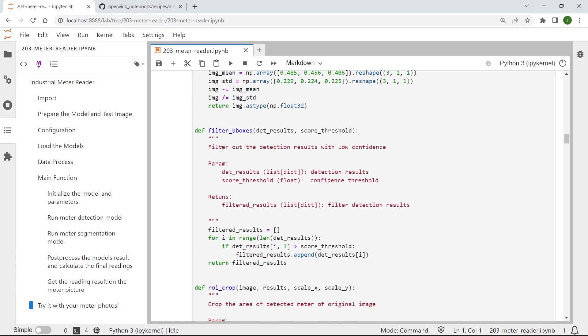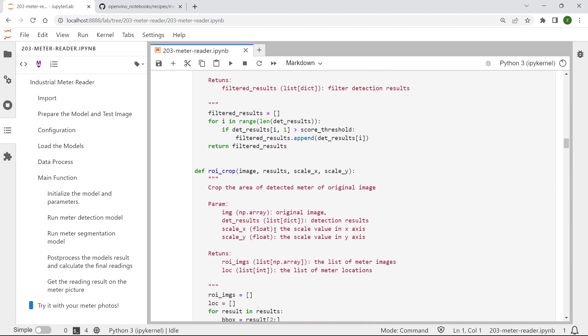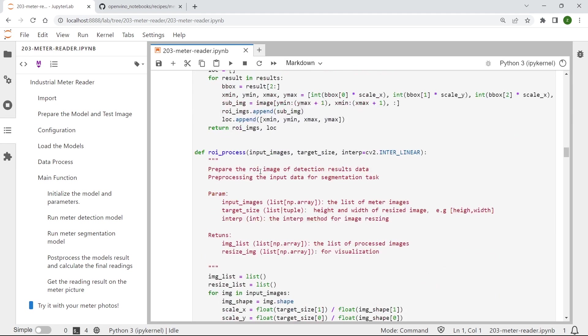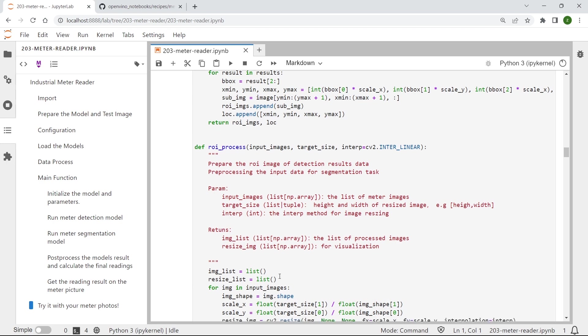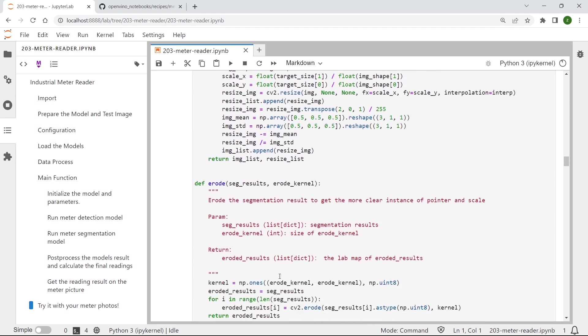And after that, we need to filter out the meter detection results with low confidence and also prepare from the meter detection results for the further meter segmentation with those functions defined here.